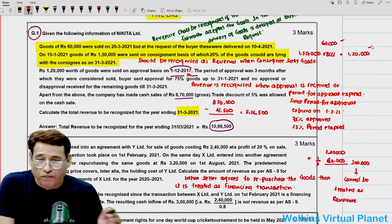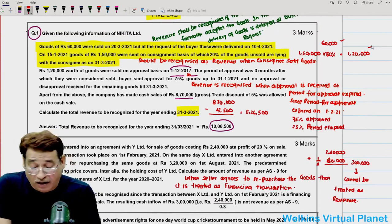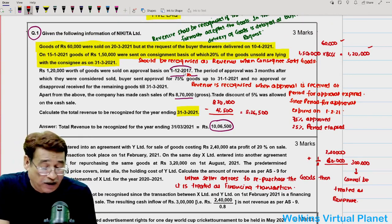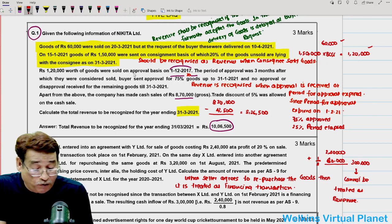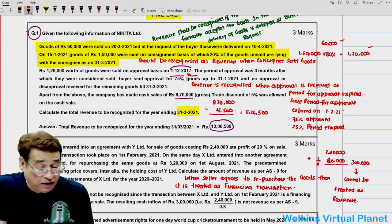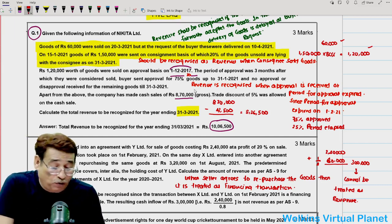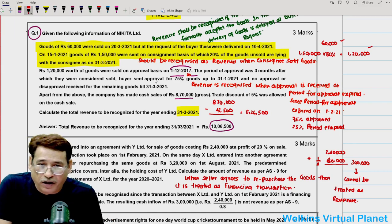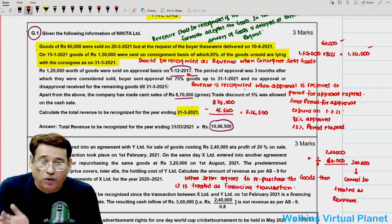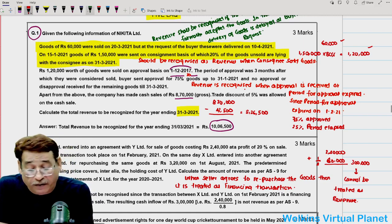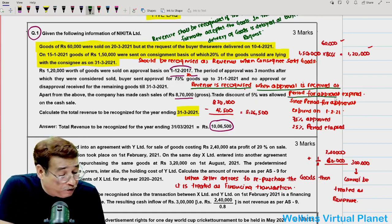Now here is the big mistake. The institute must have given marks to at least those who attempted this question, because it is a printing mistake on the part of the institute. It says 1,20,000 worth of goods were sold on approval basis on 1-12-2017 — it should be 1-12-2020. Please check this date. Now, the rule with respect to goods sold on approval: revenue is recognized when approval is received or the period for approval has expired.